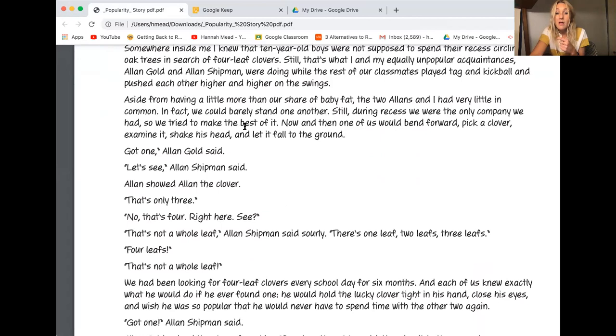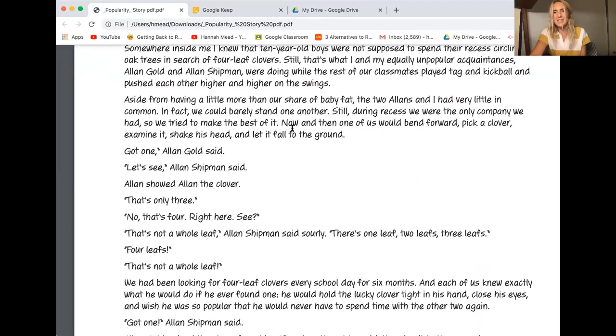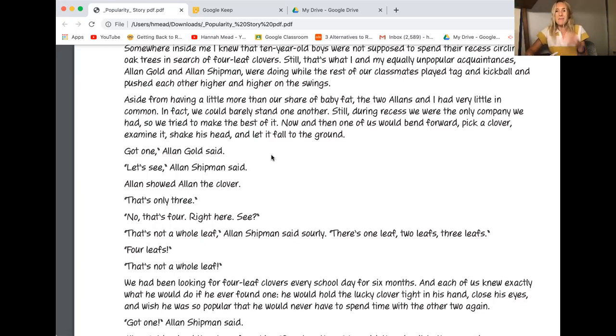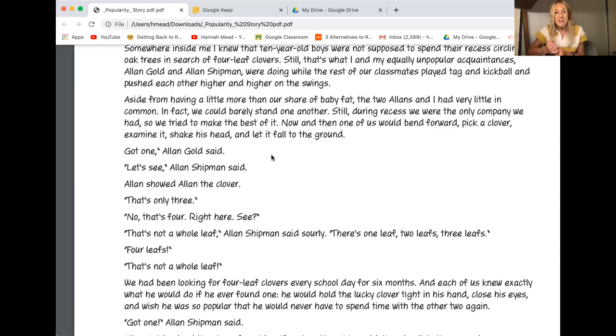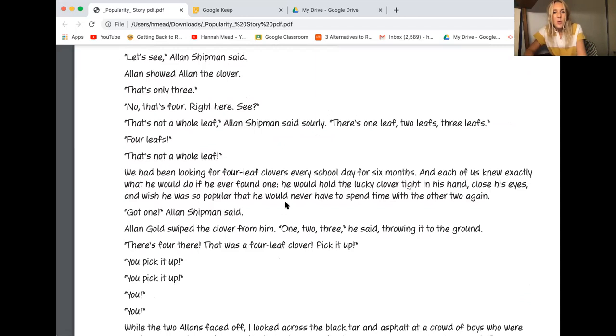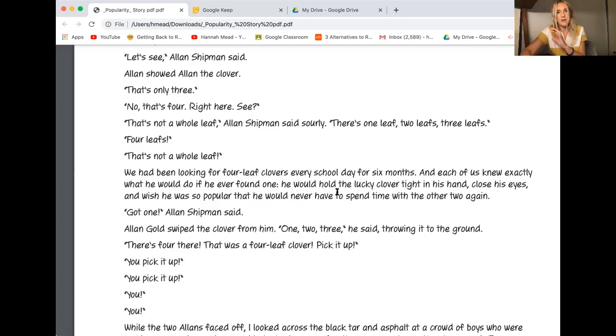Aside from being a little more than our share of baby fat, the two Allens and I had very little in common. In fact we could barely stand one another. So that's just like kind of a strange thing to say isn't it? And it's so like honest about how he just like doesn't actually get along with his friends. Still during recess we were the only company we had so we tried to make the best of it. I hear that sarcasm like he's kind of like making fun of their situation but it's like kind of in a mean-spirited way. He doesn't like the Allens, doesn't care for them. So we tried to make the best of it now and then one of us would bend forward, pick a clover, examine it, shake his head, and let it fall to the ground. We have that conversation and he says we had been looking for four leaf clovers every school day for six months. Okay so right now I feel like I have some stuff that really supports my thinking about his bitterness and sarcasm.